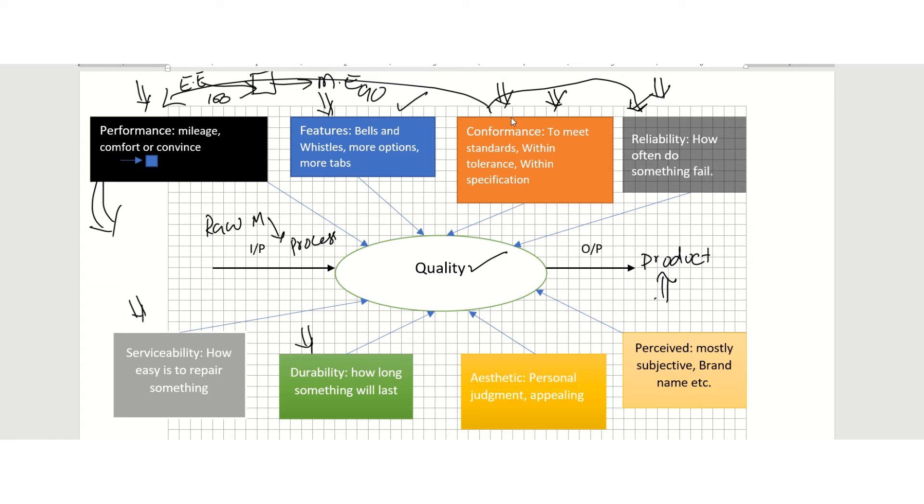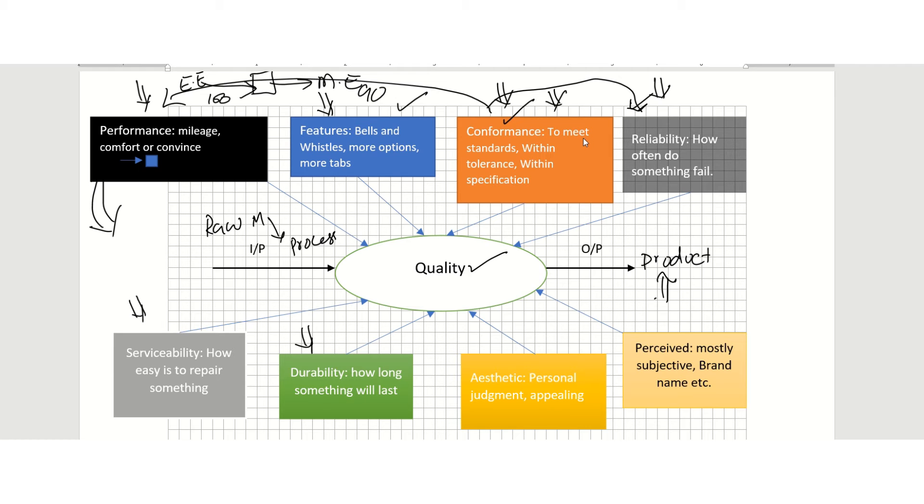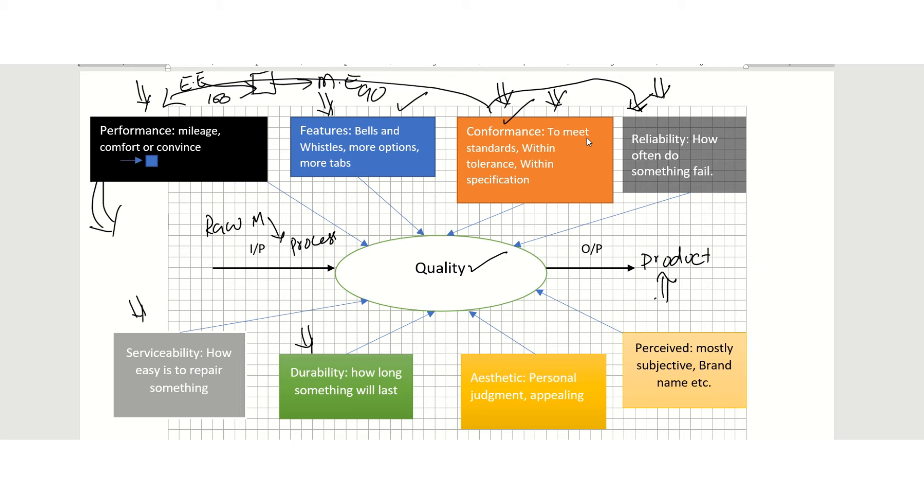Another important dimension of quality is conformance. Conformance means is it meeting the standard? The standard could be ASME, that standard could be IEEE, or other standards. Whatever the customer requirements may be, the customer may provide tolerances, ranges, or specifications. If your product is within those ranges, then the conformance dimension of quality is fulfilled.